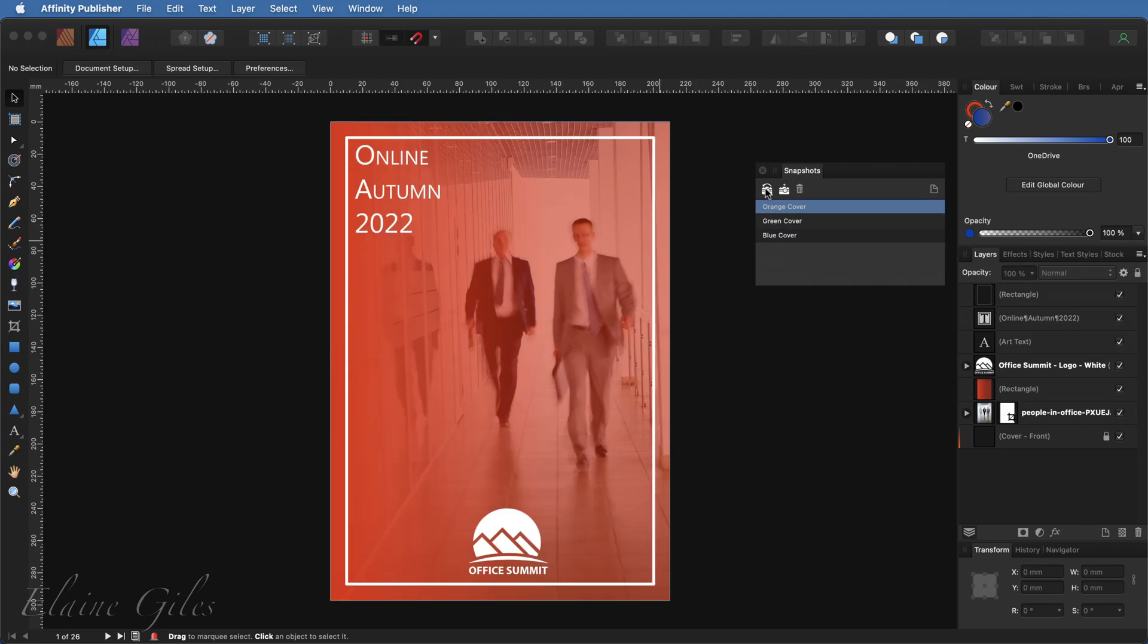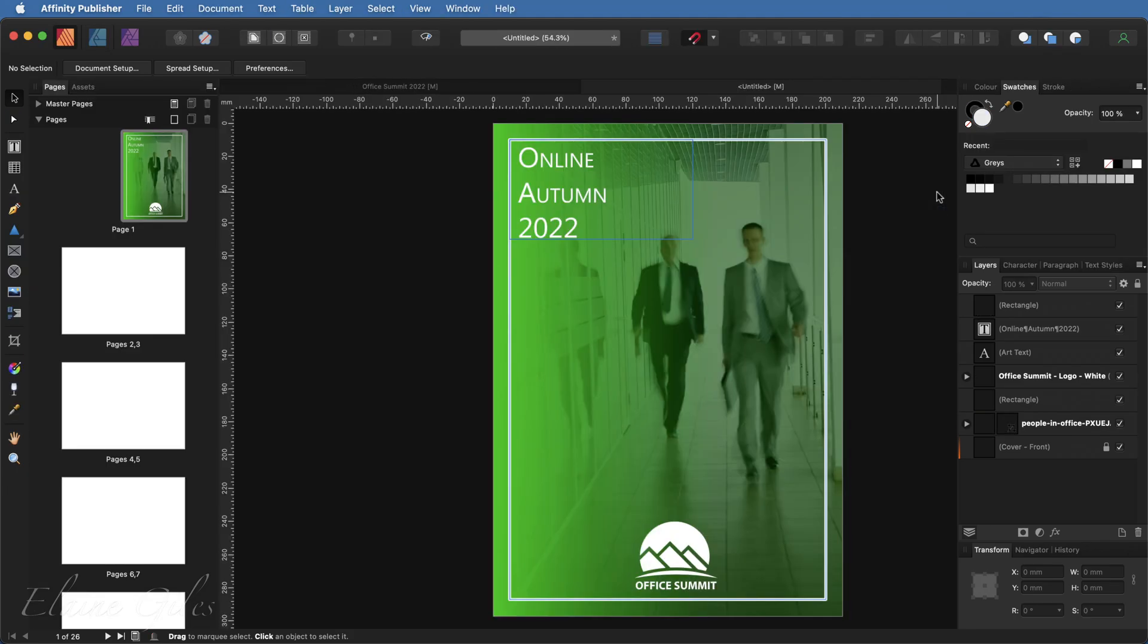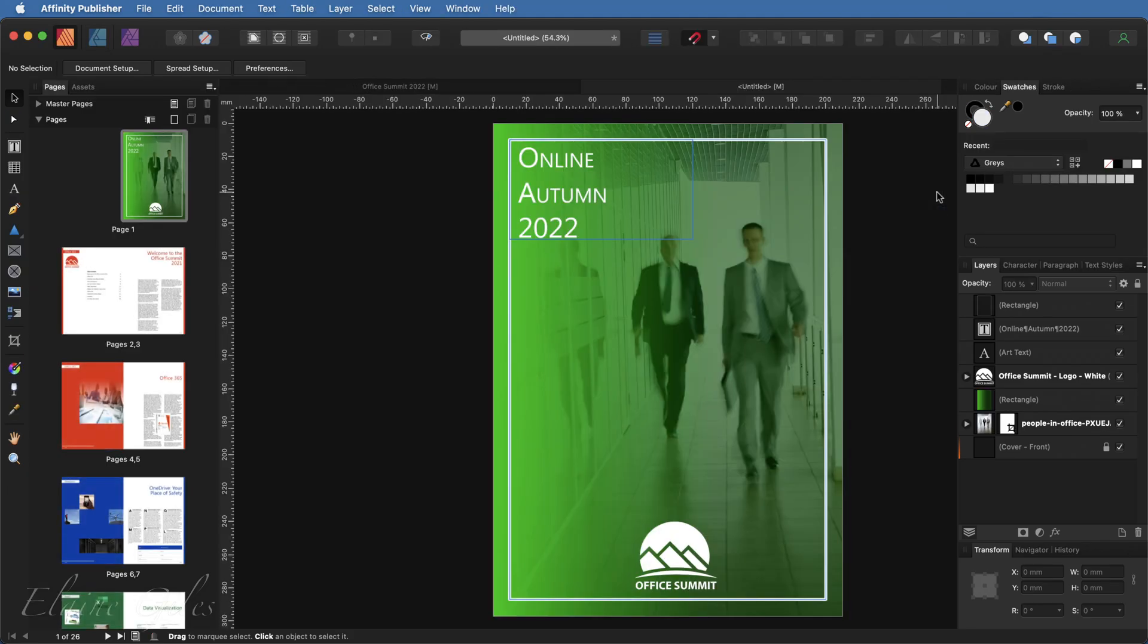Now that is great as far as it goes, but it gets even better. From within the snapshots panel, you're able to select a snapshot, so let's say the green one, and using the button on the right hand side, you're able to create a completely new document based on that snapshot. So clicking that creates a new file. It also switches us back to the Affinity Publisher tool set and it is an Affinity Publisher file.